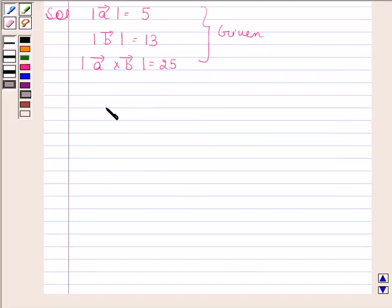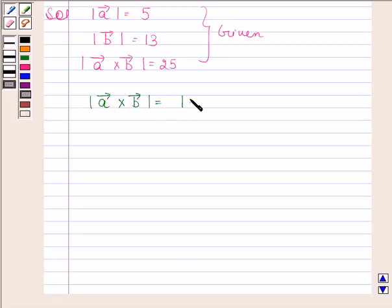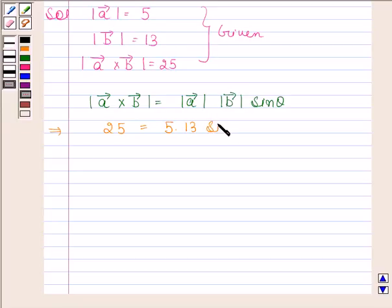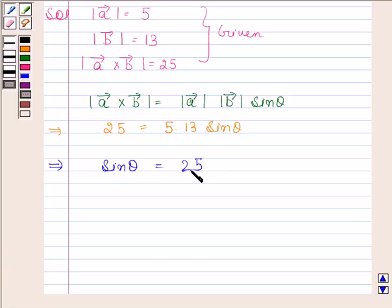We know that magnitude of vector A cross vector B is equal to magnitude of vector A into magnitude of vector B into sine theta. We are given that magnitude of vector A cross vector B is 25, magnitude of vector A is 5, and magnitude of vector B is 13. This implies sine theta is equal to 25 divided by 65, which simplifies to 5 by 13.